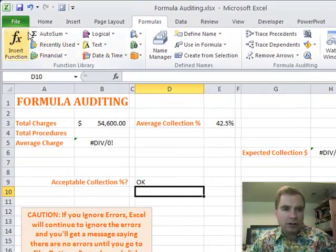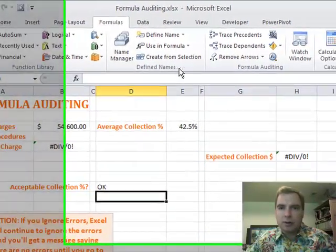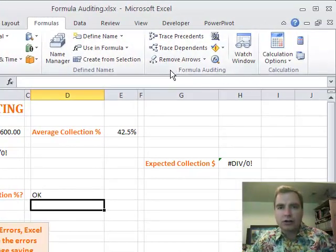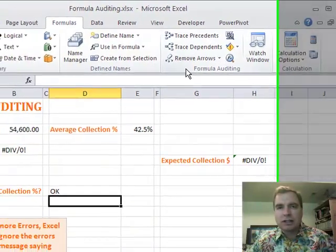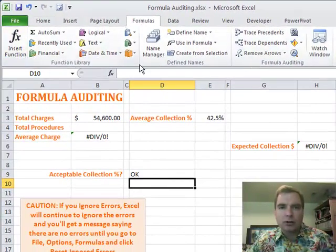We've been through the function library and done all kinds of functions for a while. Now what I want to do is spend a few minutes in the formula auditing section and show you some of the tools that Excel has to help audit the results of the functions and formulas that you've used.